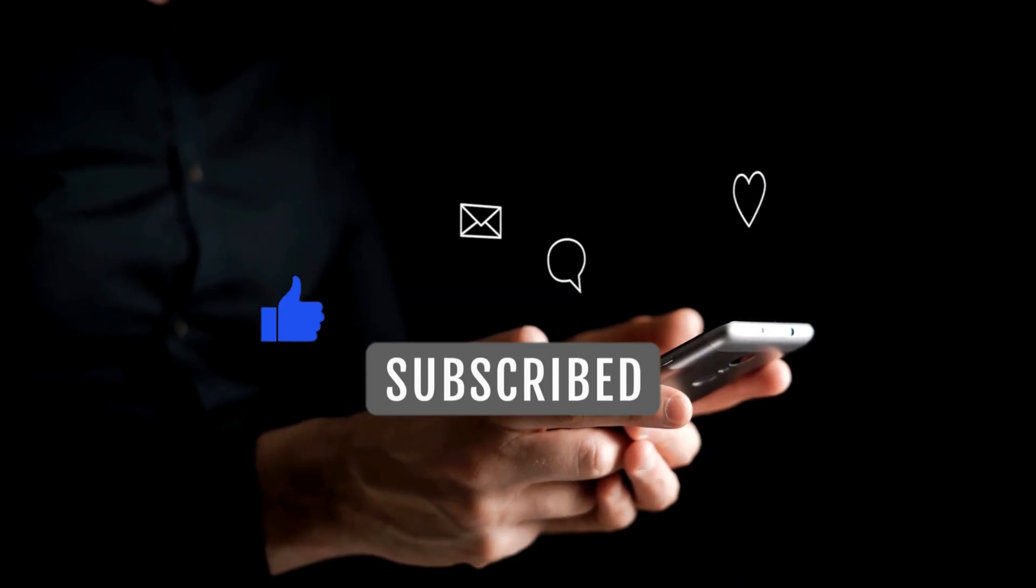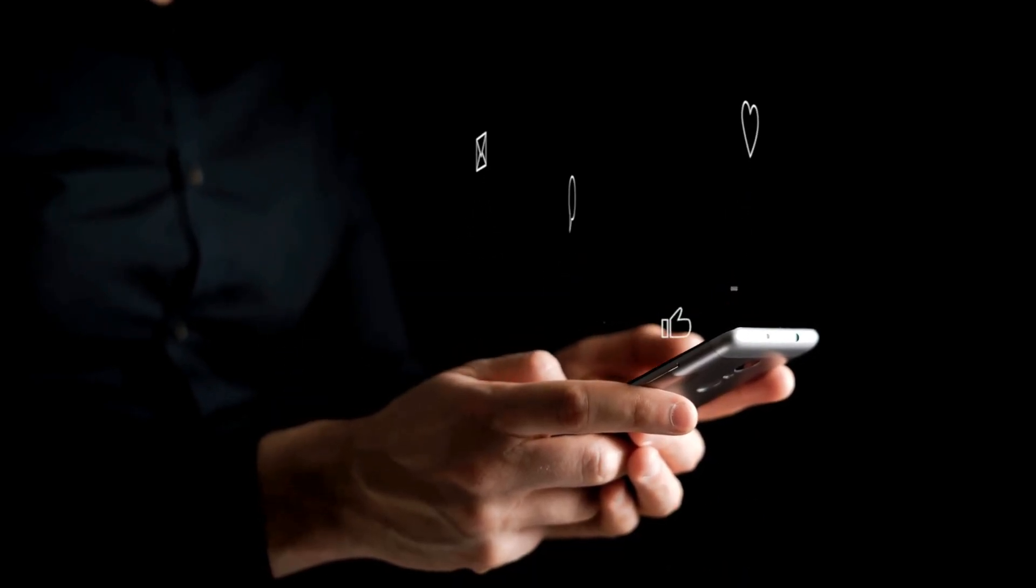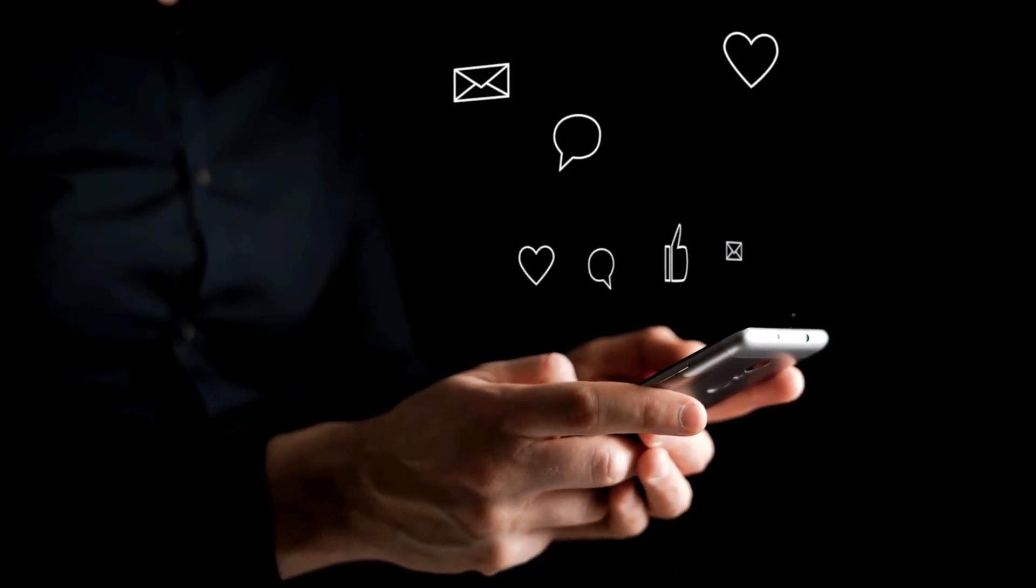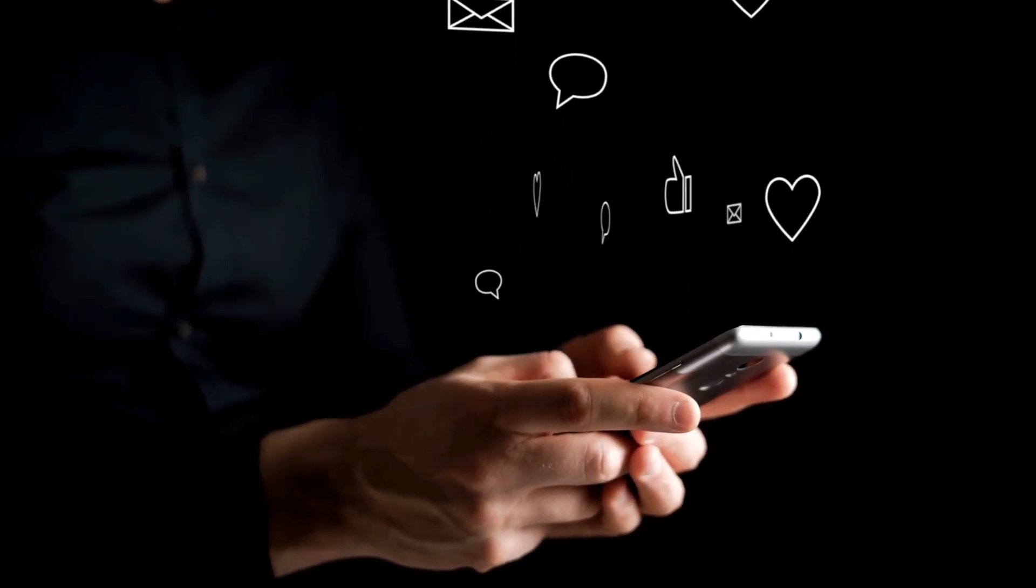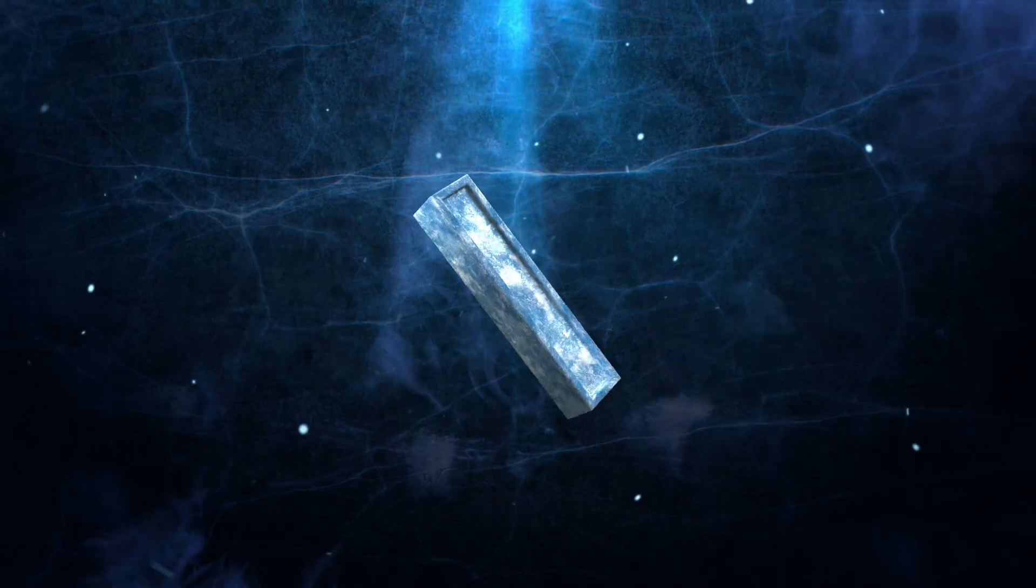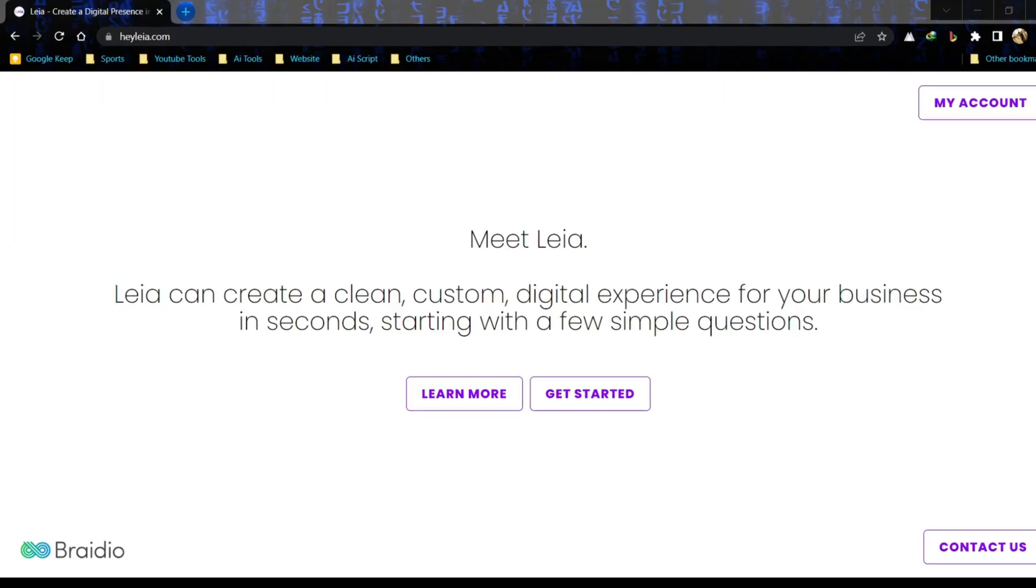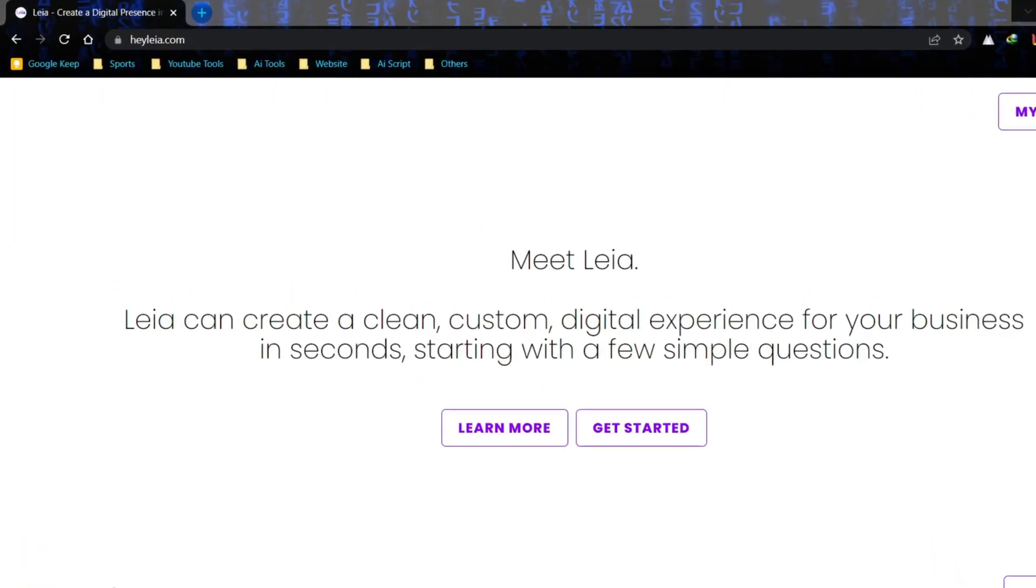Alright, let's jump right into it. We're going to test drive two free AI website builders today. Number 1: Leia AI Website Builder.